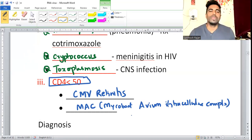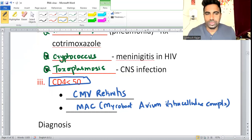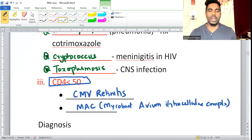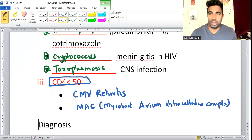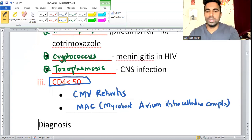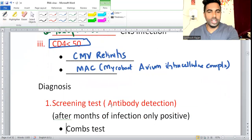MAC — Mycobacterium avium intracellulare complex — is a dangerous infection that belongs to the mycobacterium class. It does not produce any pigment and comes under the non-photochromogens group. We will discuss it more in the TB class.